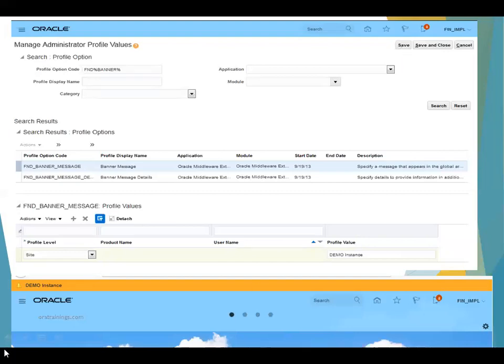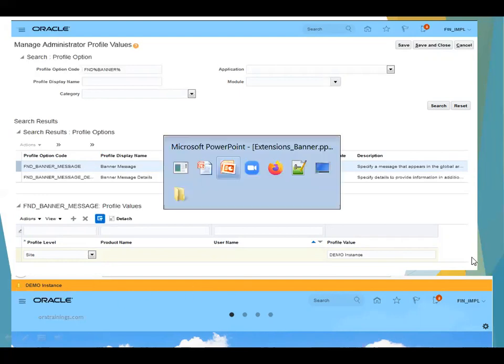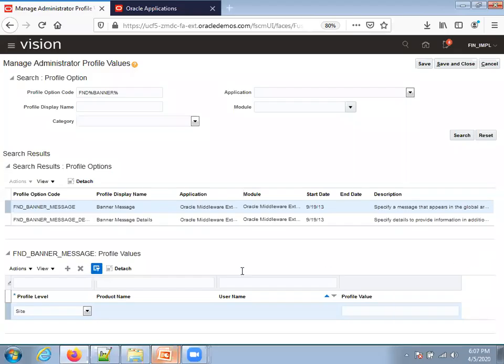Once this is done, you can see that the particular banner message, in this sample it shows a demo instance is displayed. Let's try to achieve this from the instance now.